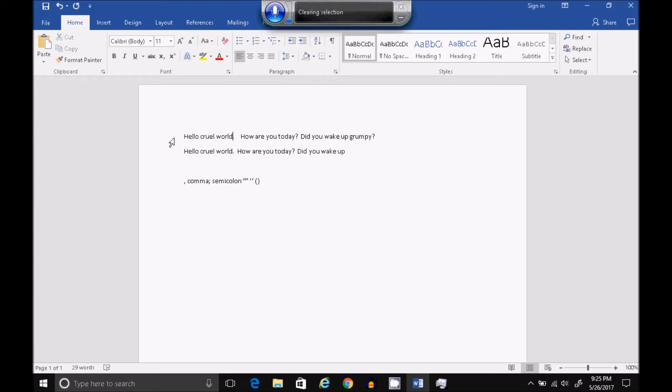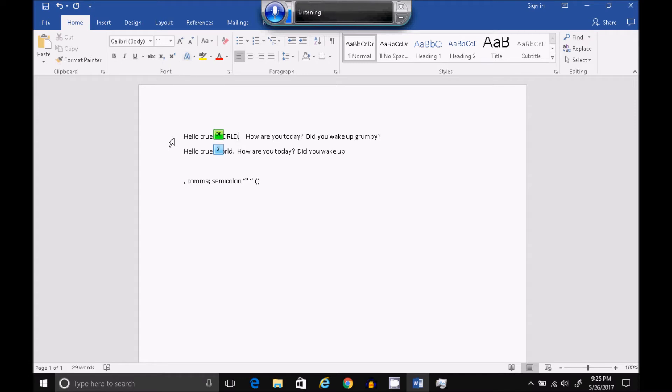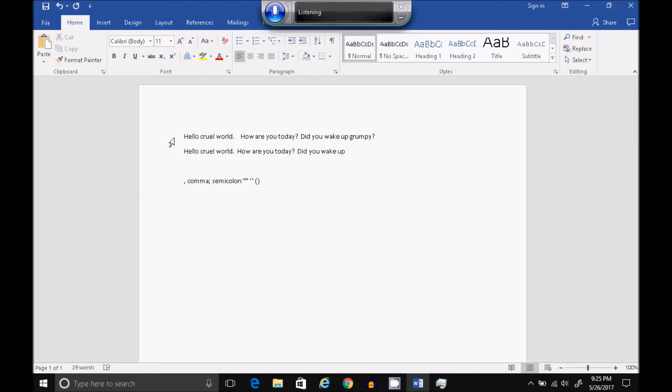All Caps. World. One. OK. No Caps. World. One. OK. Change Previous Three Words to Uppercase. Change Previous Three Words to Lowercase.